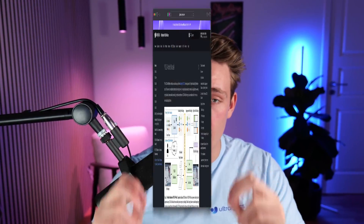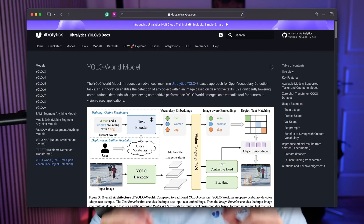Hey guys, welcome to a new video. In this video, we're going to see how we can train a custom YOLO World model. In one of the previous videos, we already went over how we can run the model, but now we're going to take a look at how we can train our own models.